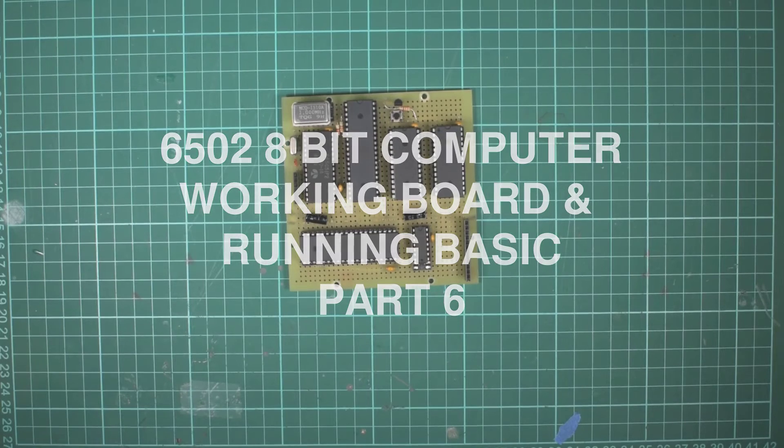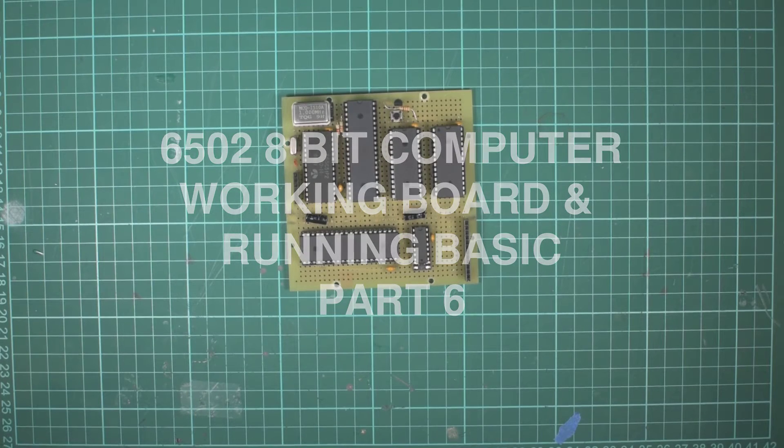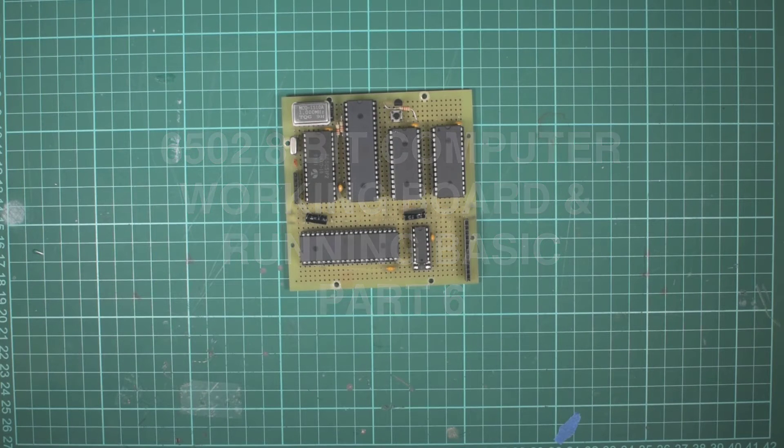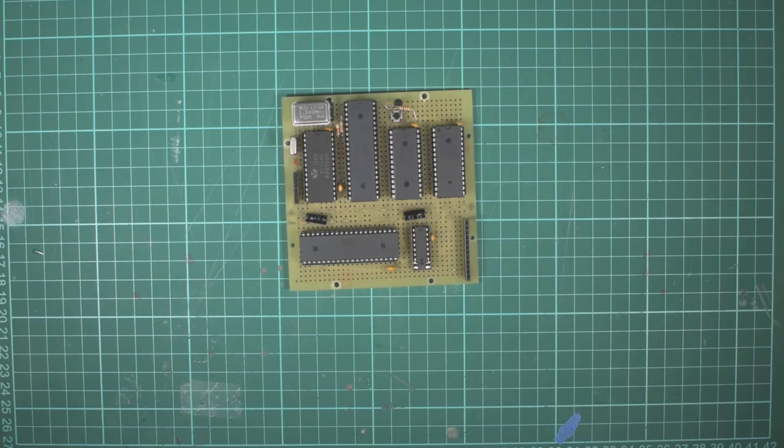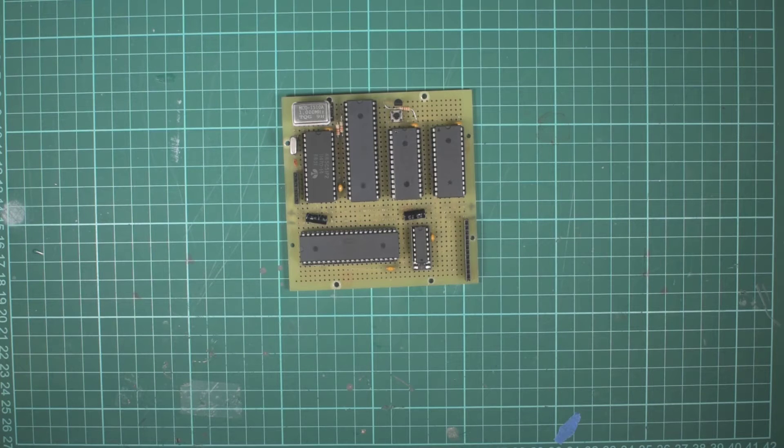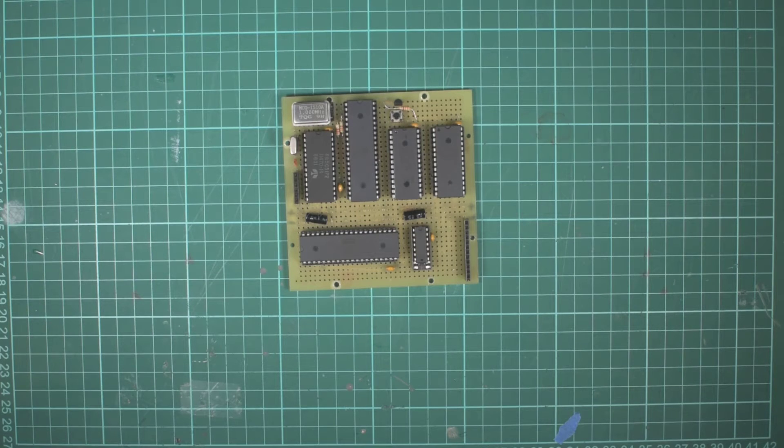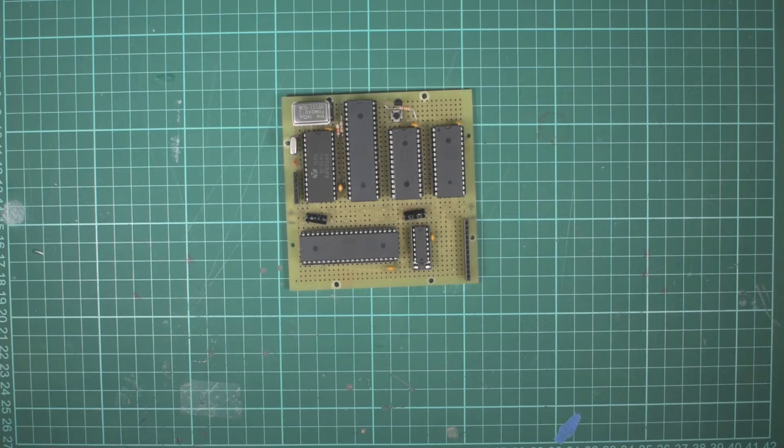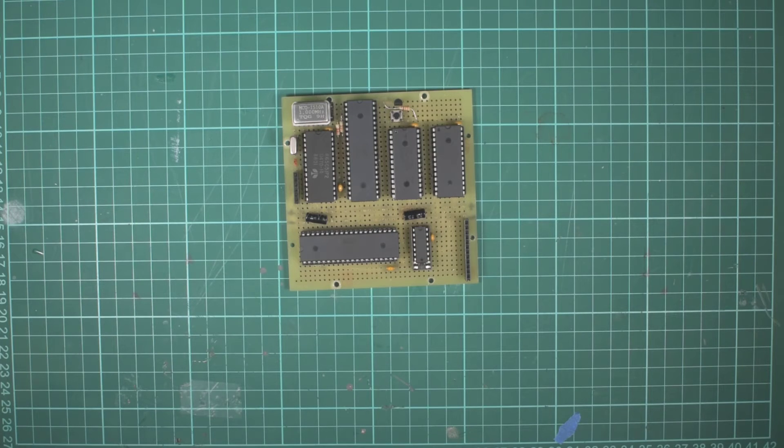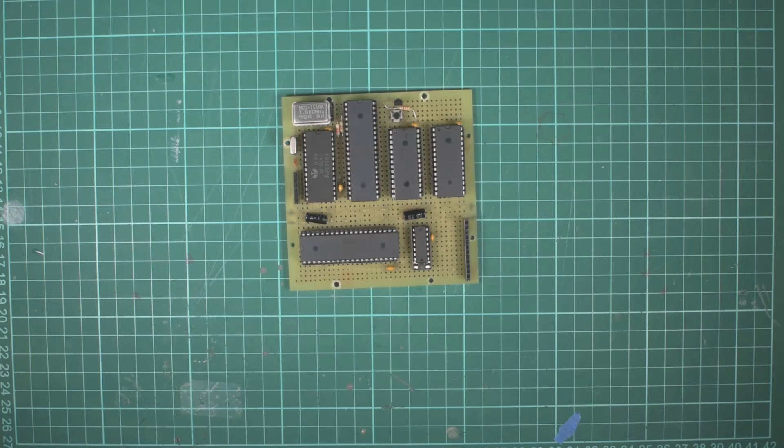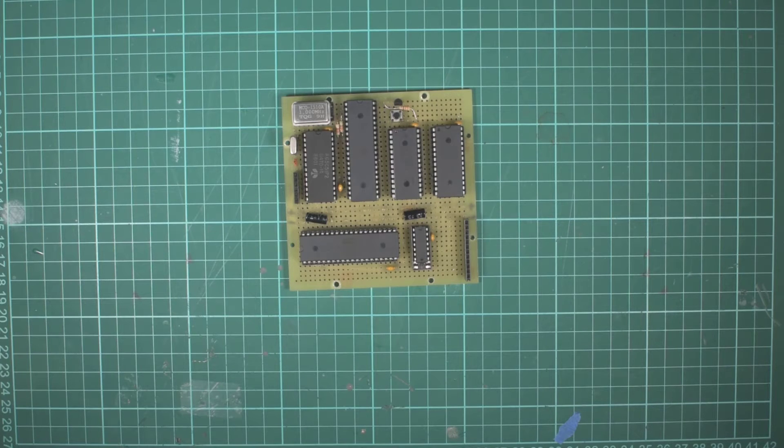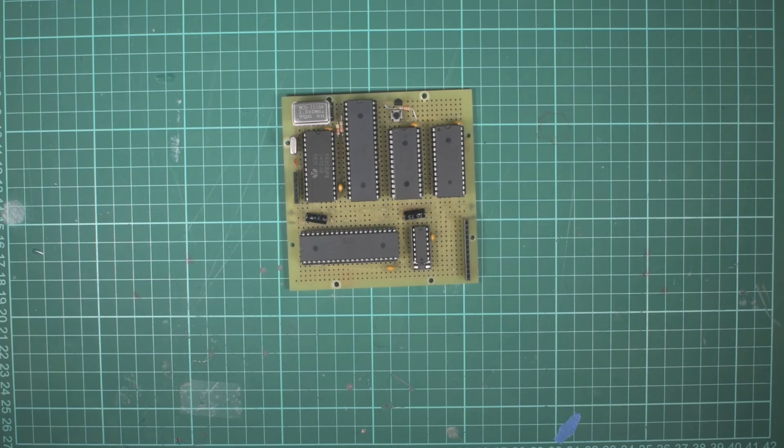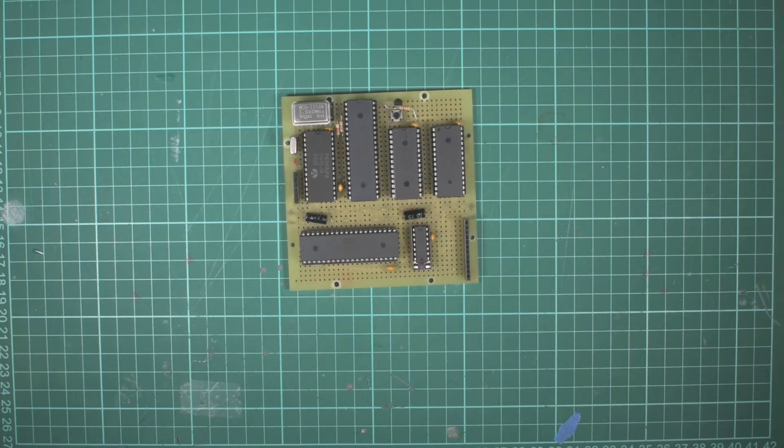Hey, welcome back to the bench. Since last time I had the VIA working with some basic outputs on the GPIO pins, I've now got the serial communication via the USB to UART converter working, which means we should be able to get this booting a version of BASIC and trying it out. A couple of mistakes along the way that I found.